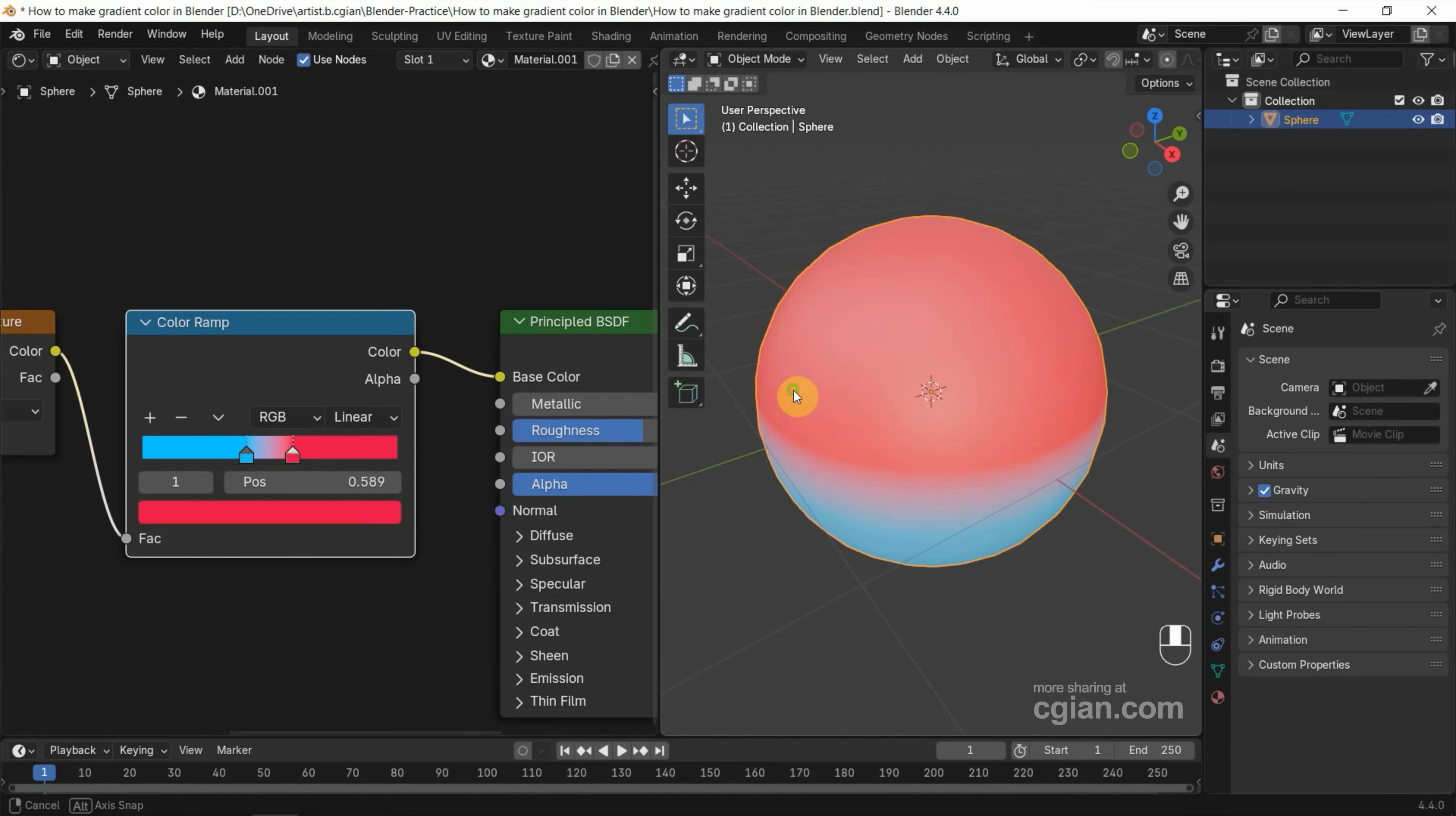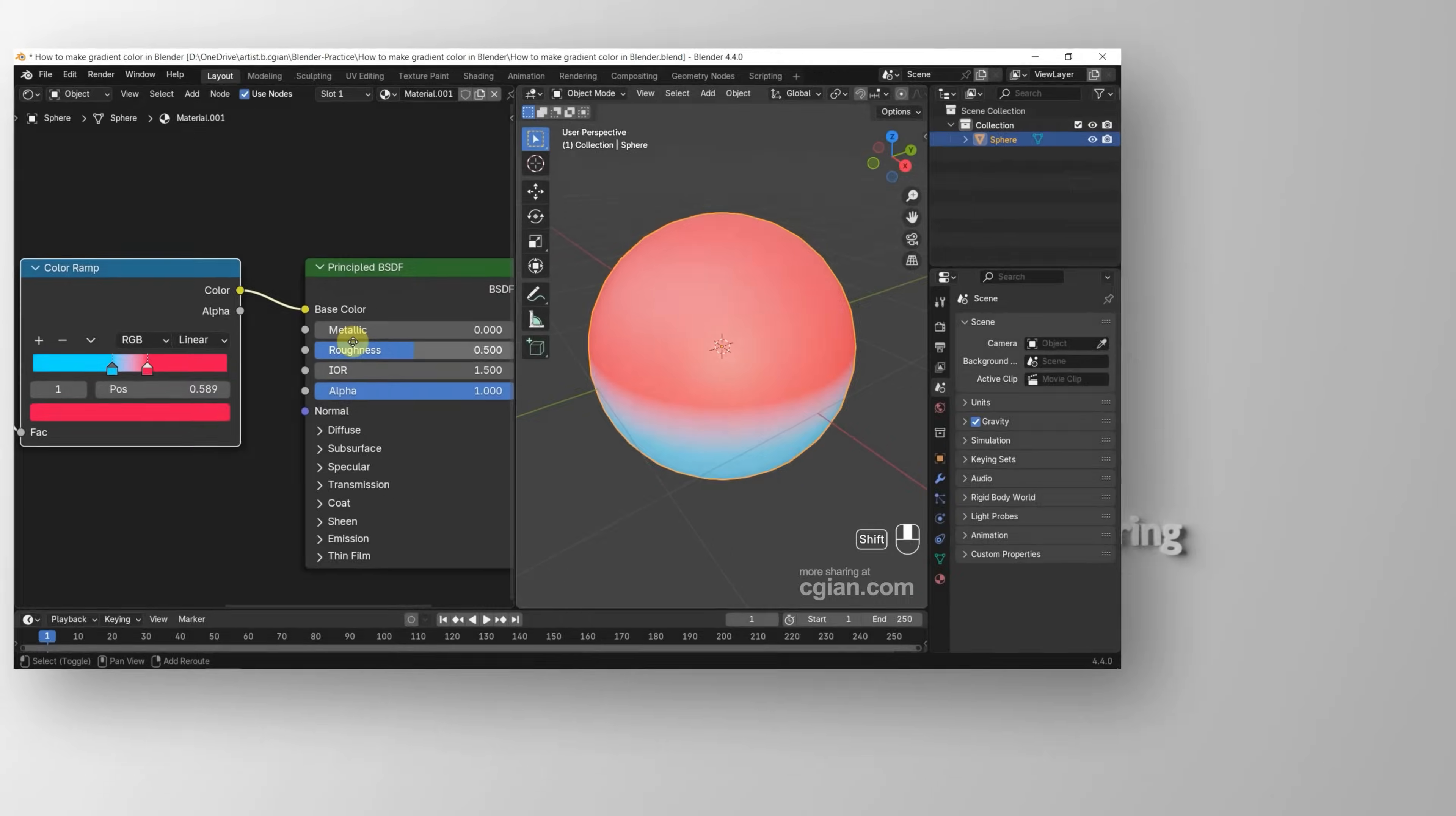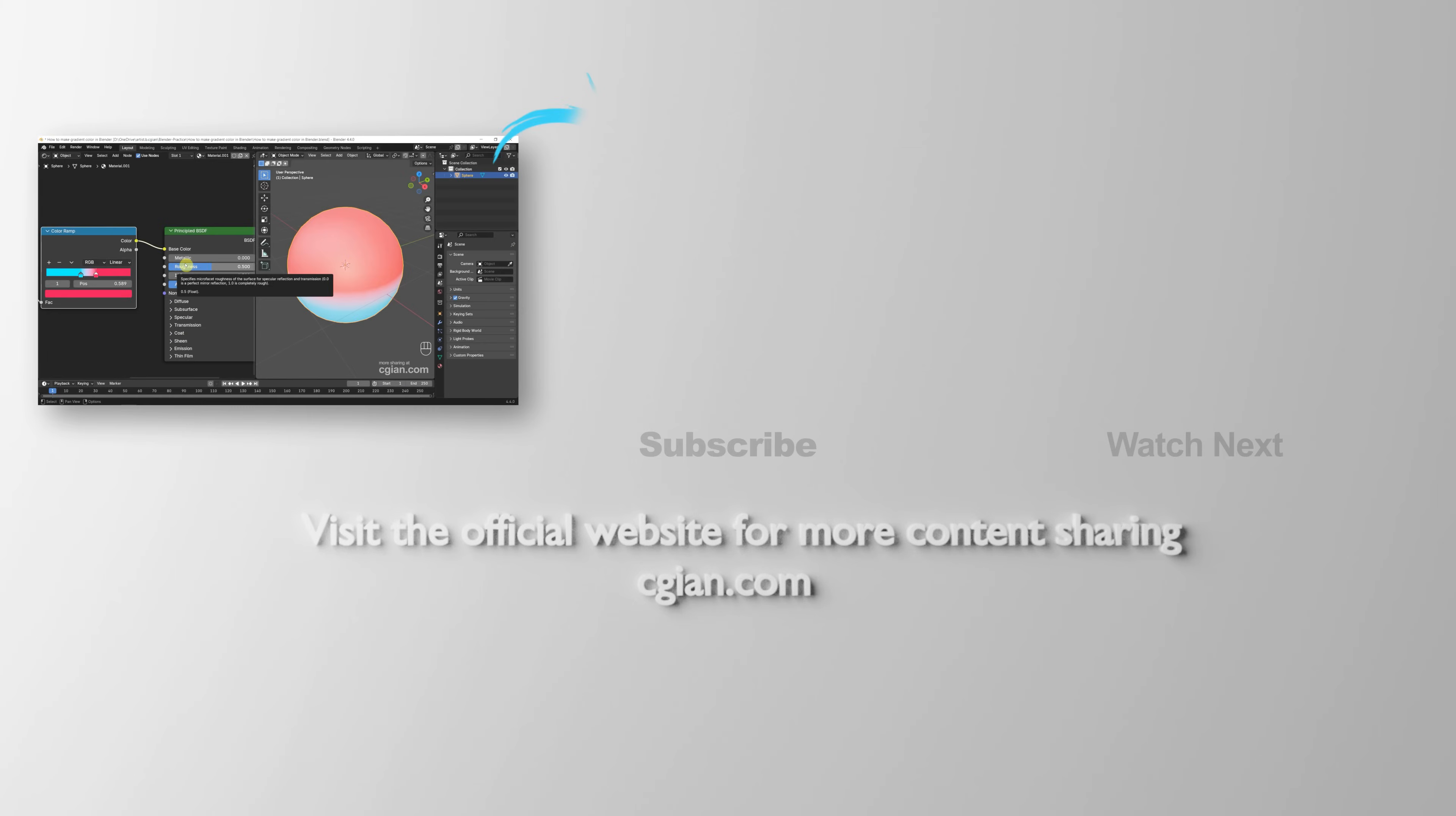So I want to make the material shiny, so I reduce the roughness. So this is how we can make gradient texture in Blender.